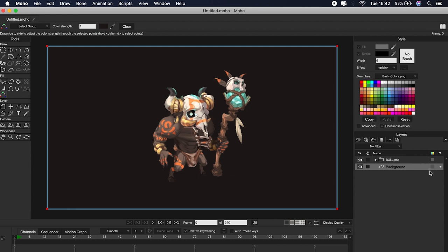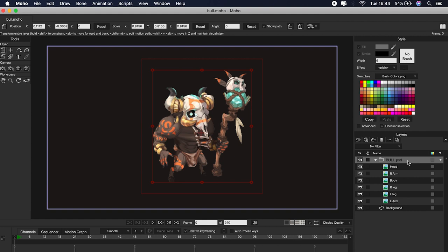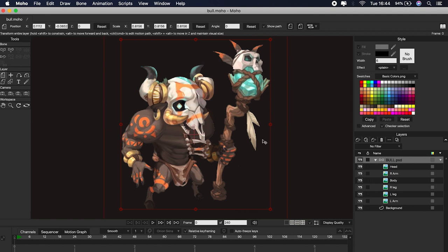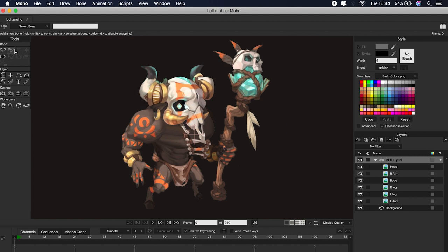Now let's start creating the bones. Creating the bones is very easy in Moho. First we have to choose the folder that contains all the parts of our character and then click on Convert to Bones. We will see that the folder icon has now turned into a small bone, and in our toolbar on the left we will have new options to create the bone structure. To create the bones, click on Add Bone and simply click and drag the mouse to draw them. Generally I start by drawing the torso bones first and then add the arms and legs. I'm going to draw two bones for the torso and one for the head. In this character I am going to add two bones for the hips and then the legs.